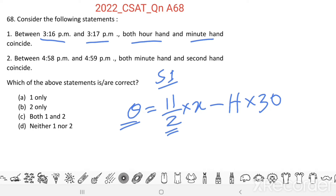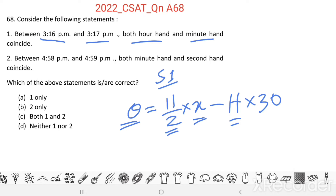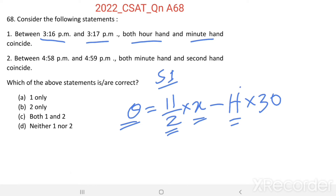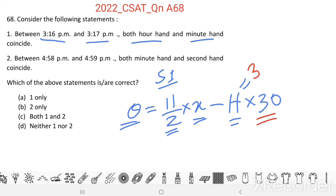Here, x means minutes passed and h means hours passed. We want to find when both the hour hand and minute hand coincide after 3 o'clock. Therefore, h equals 3. The value 30 means for each hour, the hour hand moves by 30 degrees.